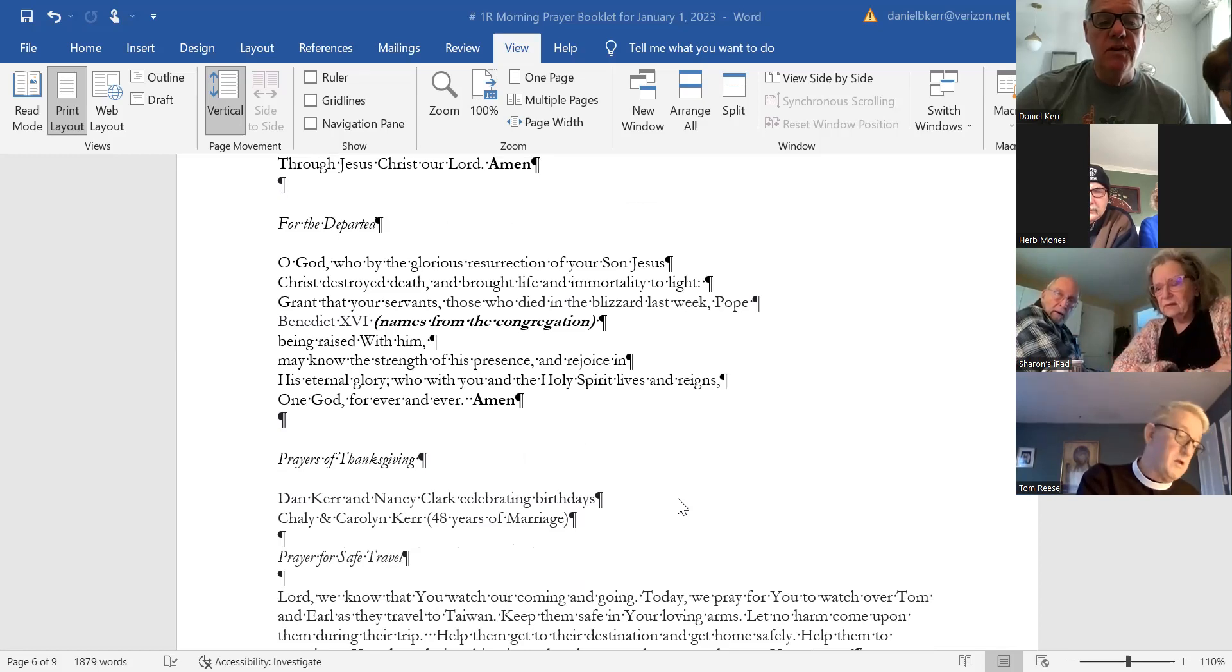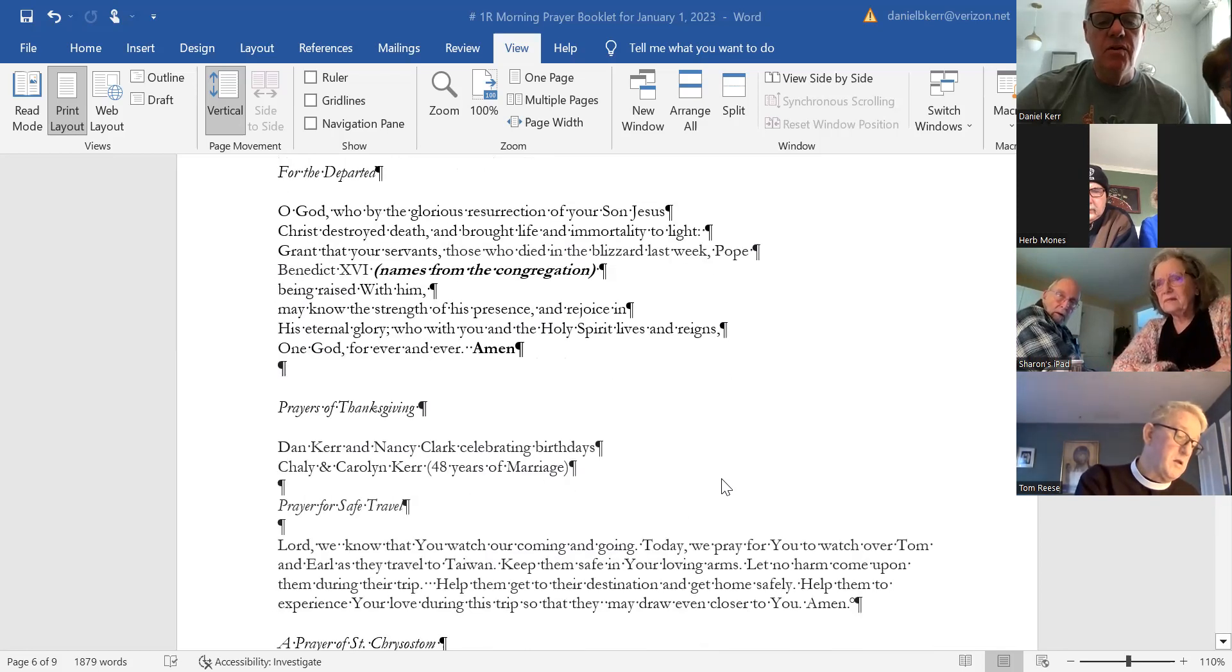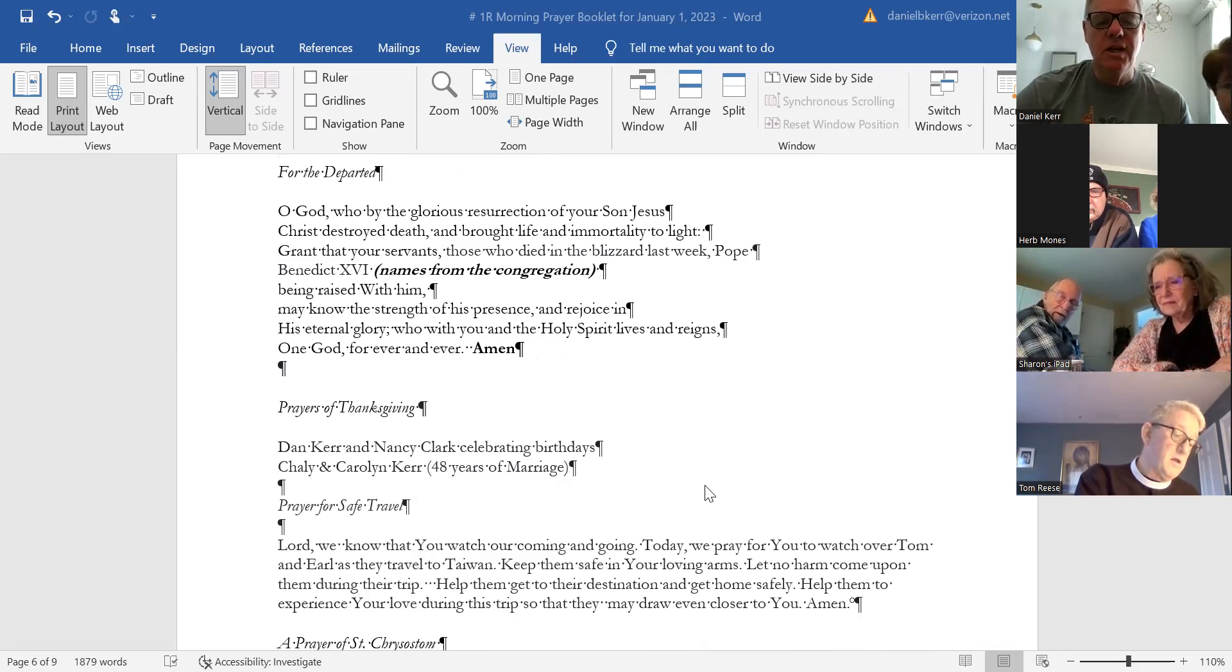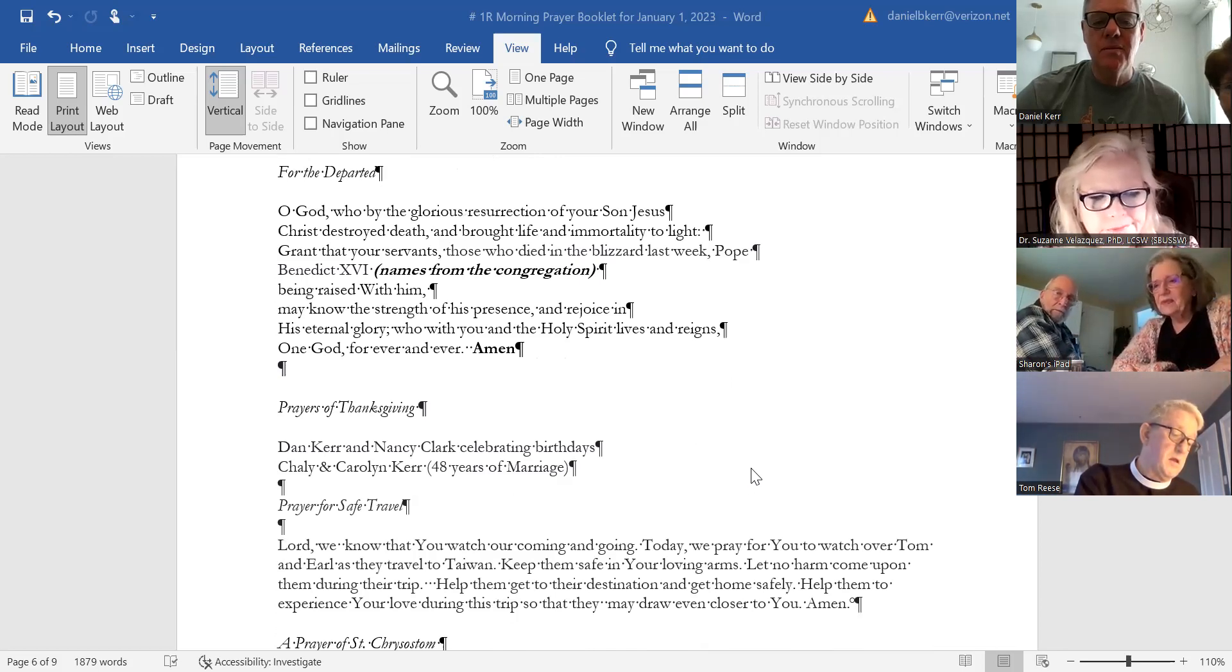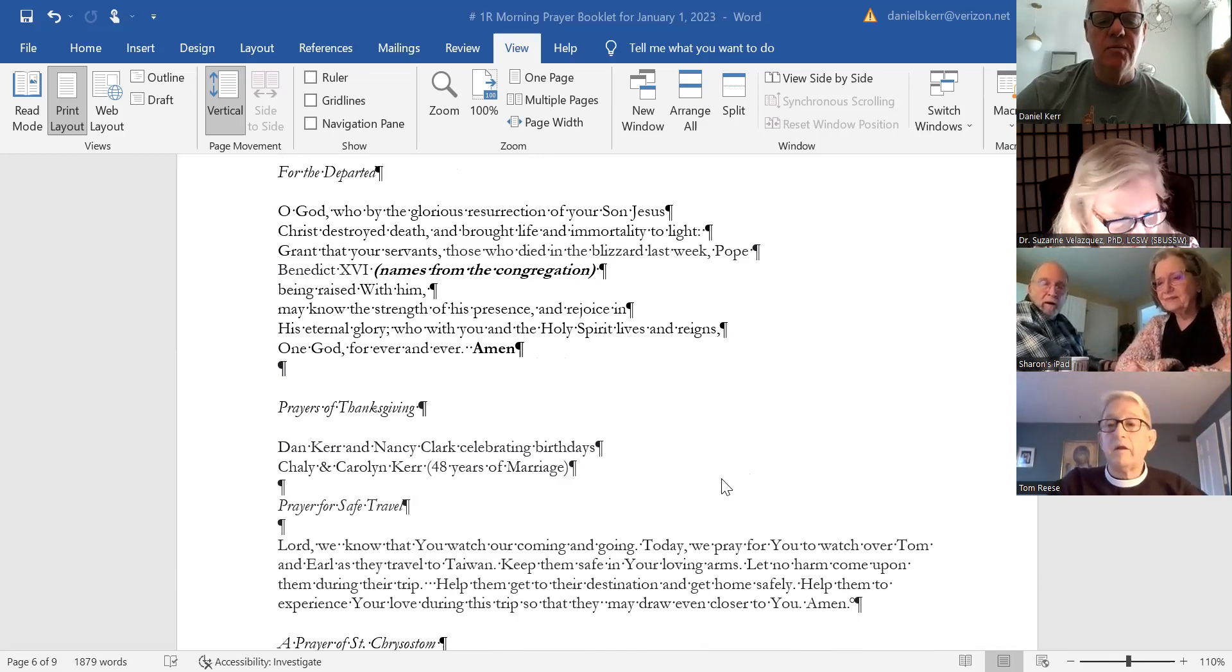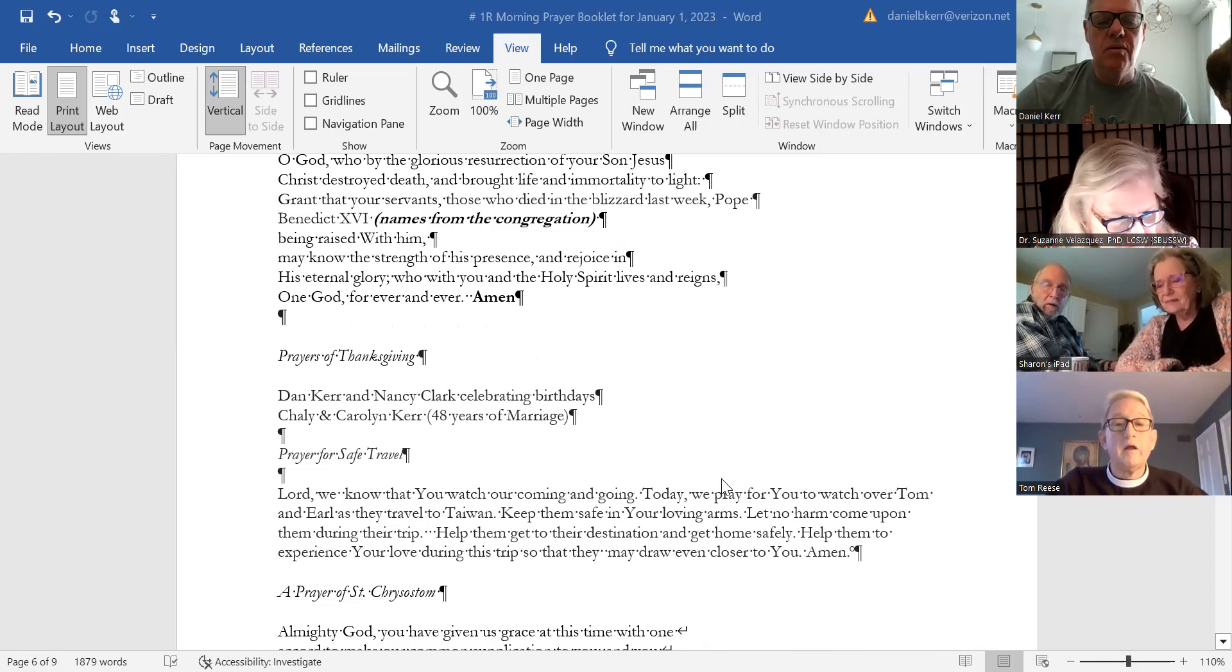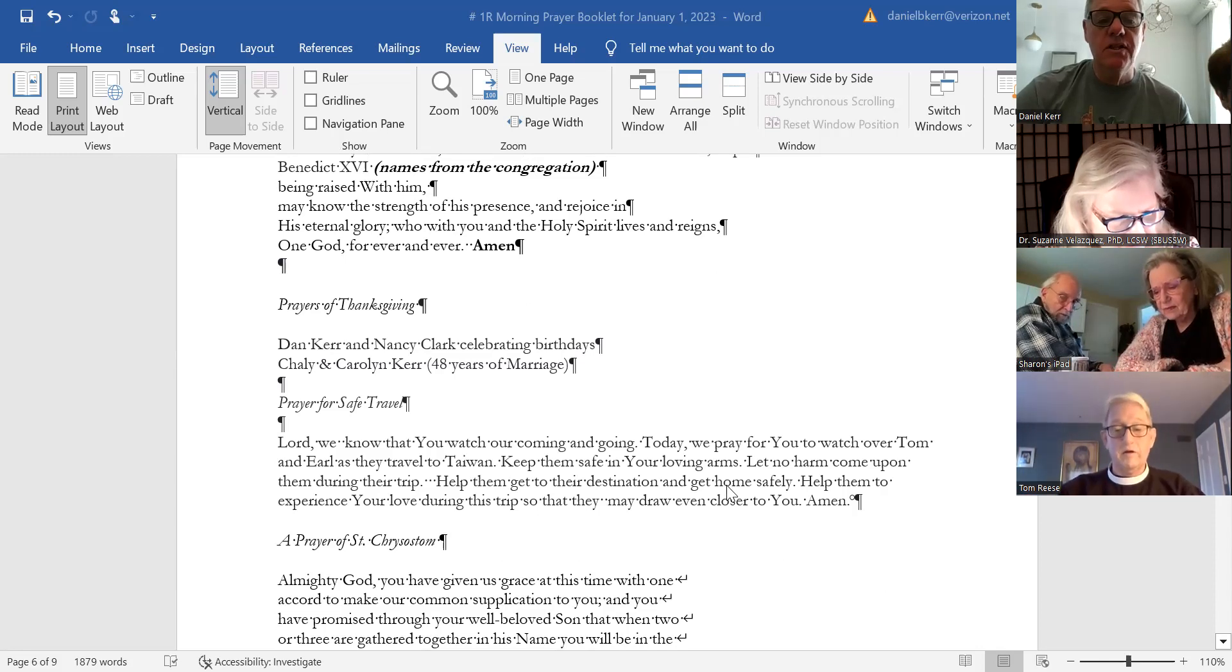Pope Benedict yesterday, and Nancy Clark on the second, and for the big chicken Charlie and Carolyn celebrating 48 years of marriage on December 27th, and the birth of great-grandson Alexander. Thank you. Others? Other things we're thankful for? Thankful to begin the new year praying with all of you here at All Souls. We also offer a prayer for safe travel.